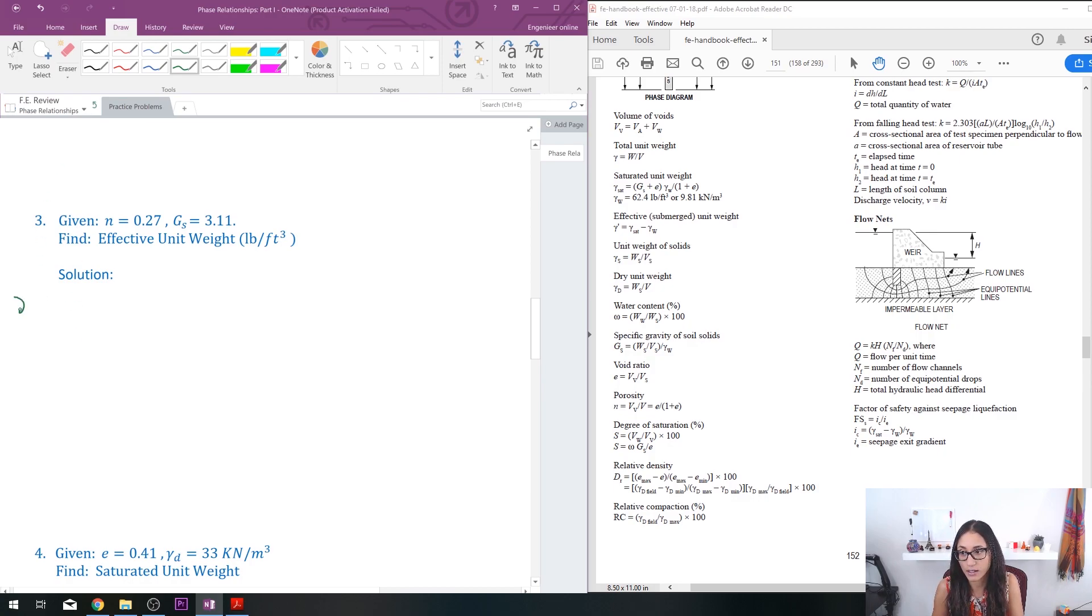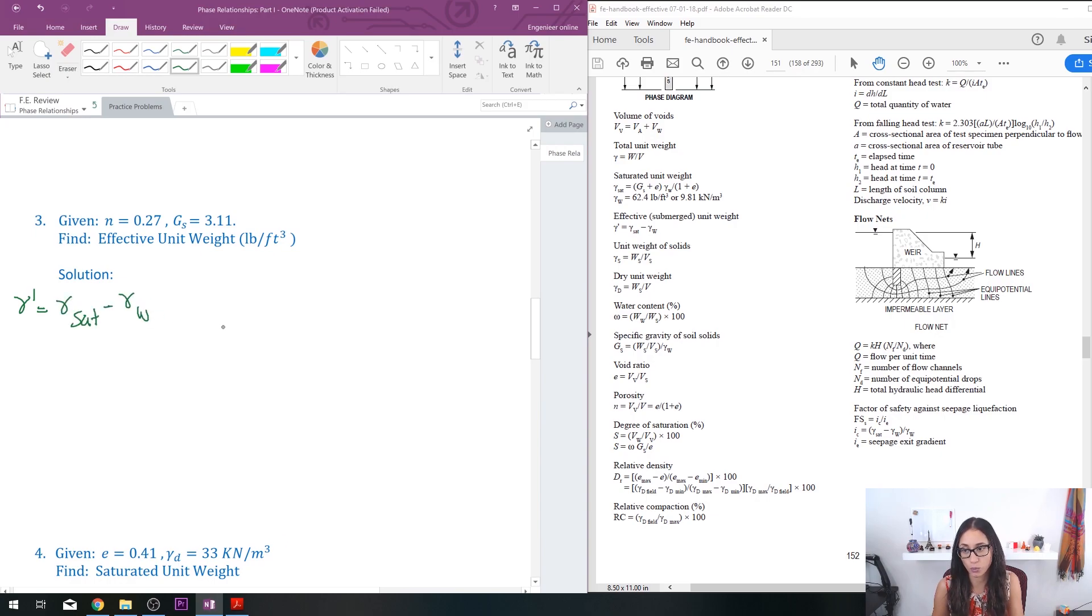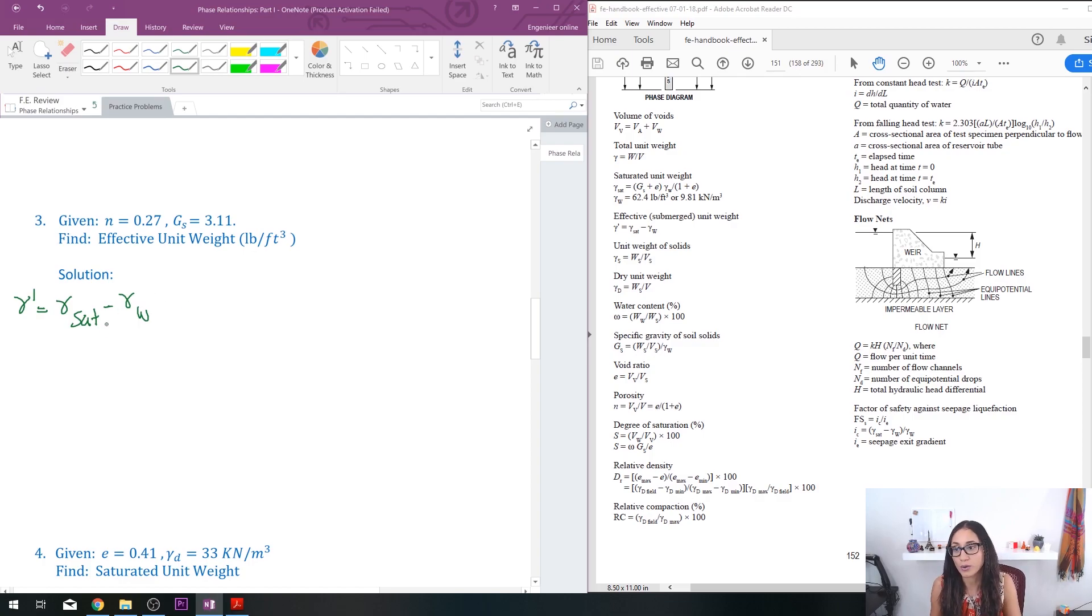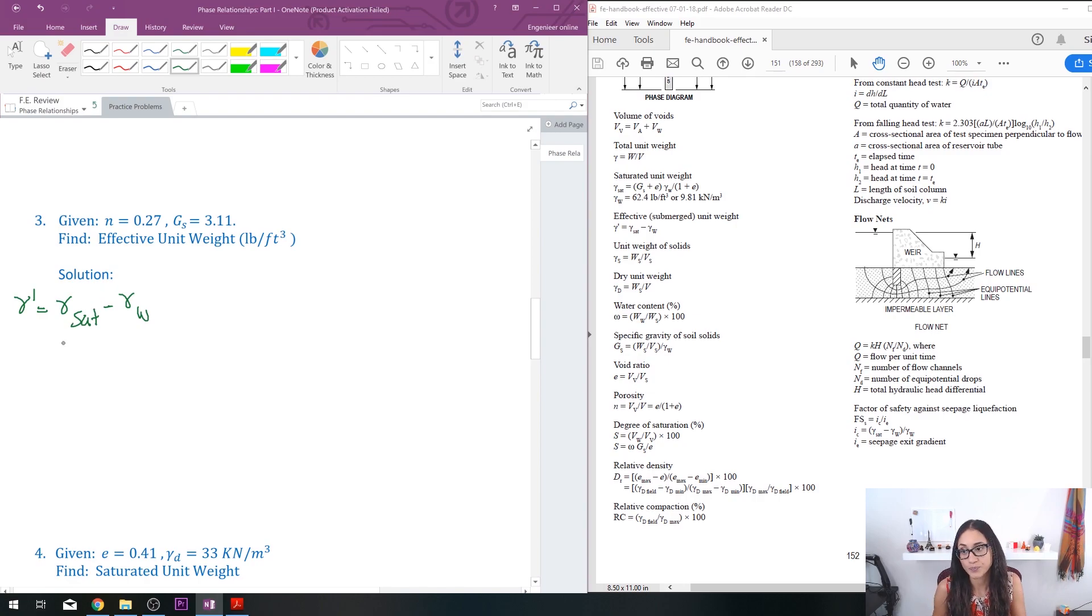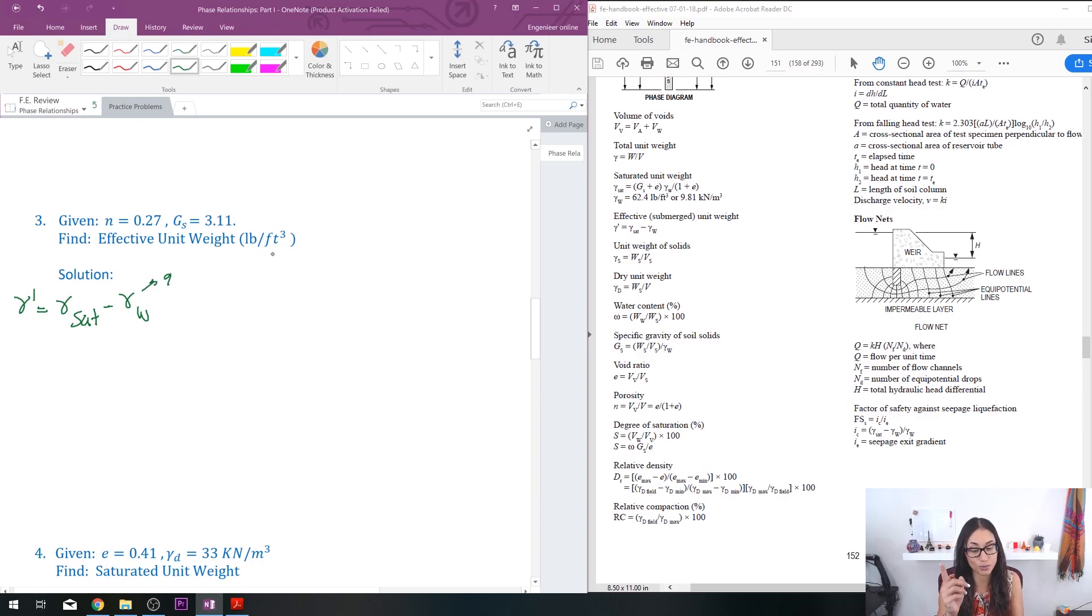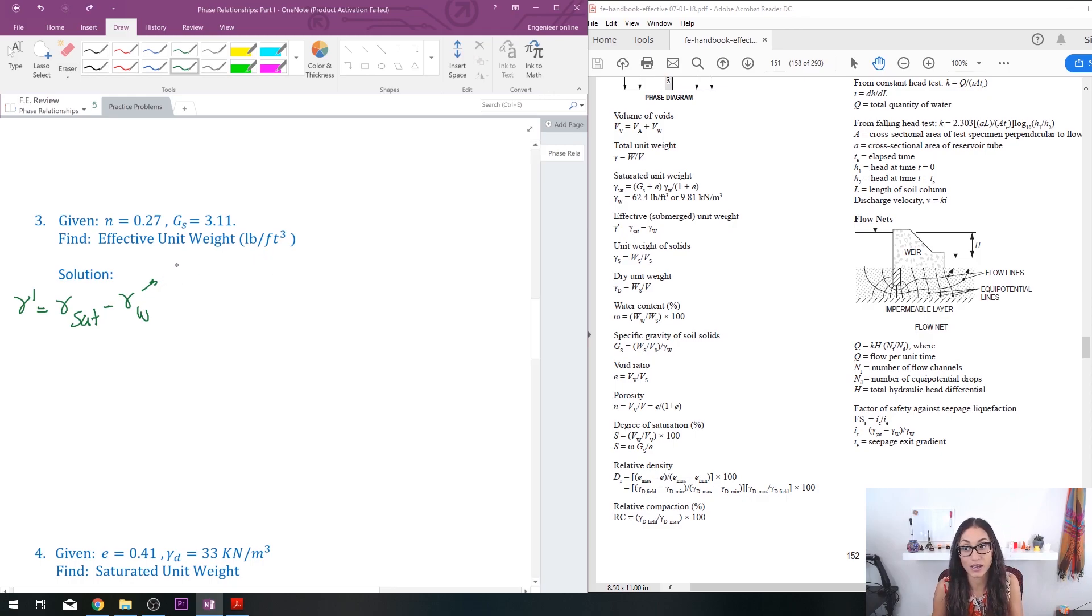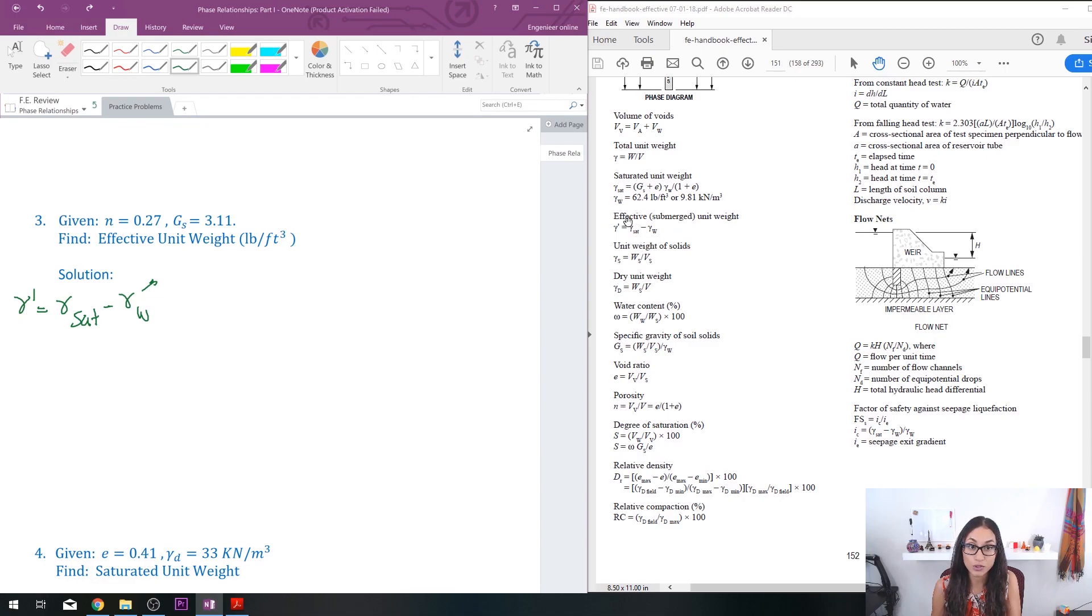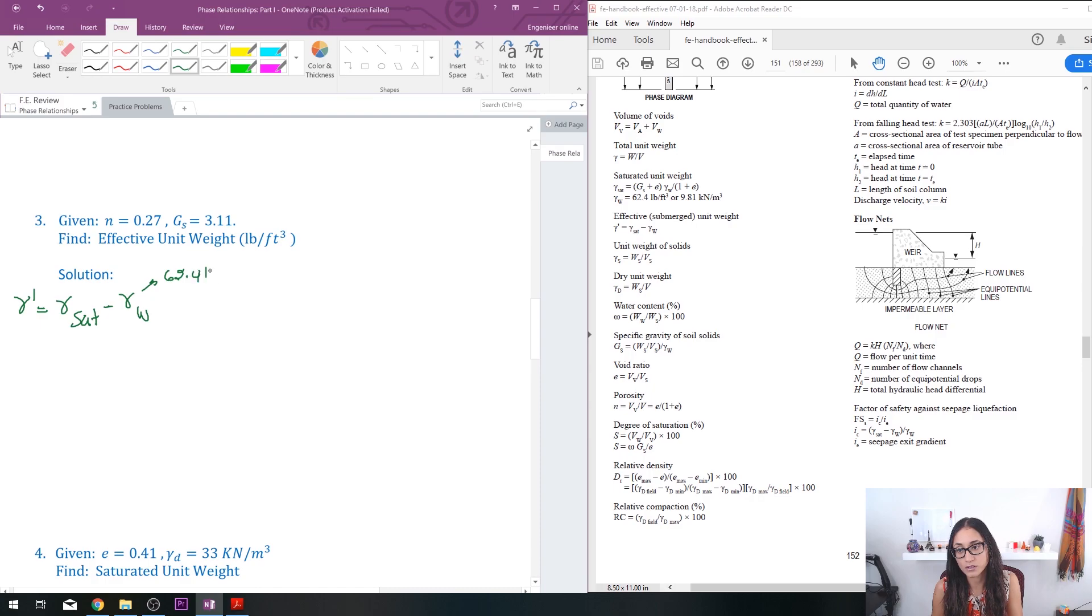So I have saturated minus the unit weight of the water. Okay good, so now I don't have the saturated unit weight, but I do have unit weight of water. Like we said earlier, it's just going to be, well we're using pounds per cubic feet, so we can't use the 9810. Instead we're going to use 62.4 pounds per cubic feet. So we got to keep the units consistent or we're going to get the wrong answer.